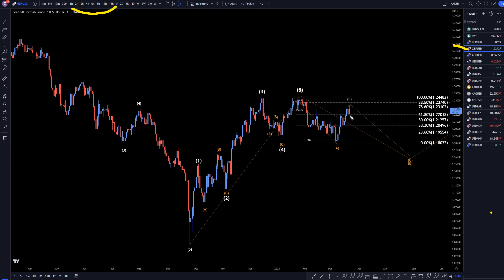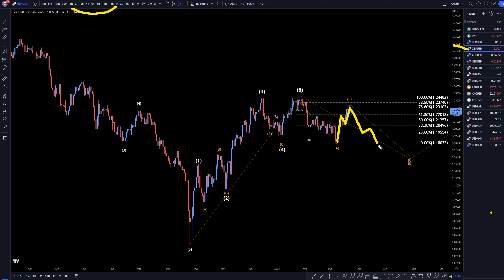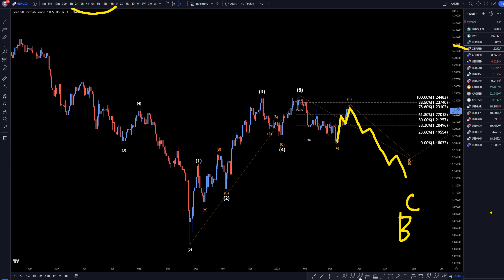and it definitely did initially cause the dollar to go down and the pound to go up, but I still think this is most likely going to be a wave B, a three-wave pattern for the B, and I think within the next couple days it's going to start working its way down to make that wave C of wave B, just like we did expect.